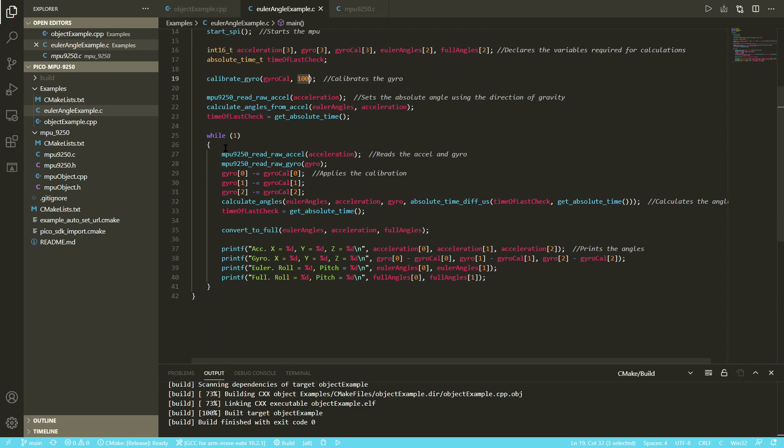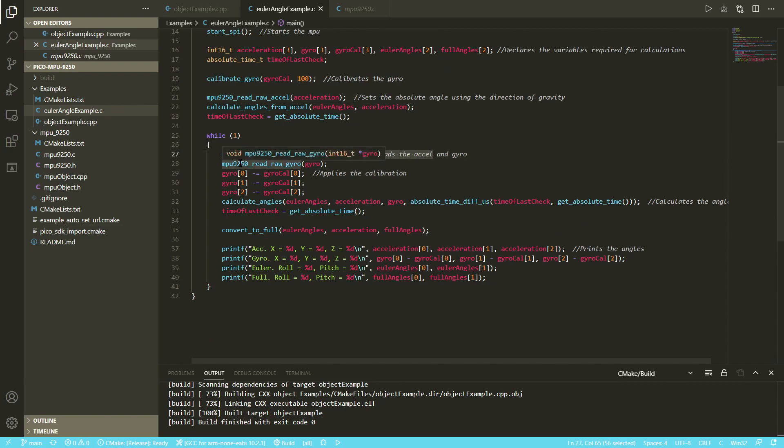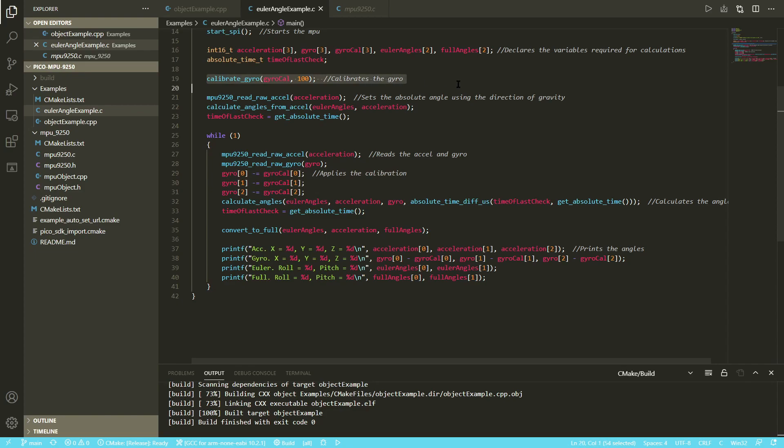Then in here, you grab the raw data from the accelerometer and the raw data from the gyroscope, and you apply the gyroscope calibration that we got from calibrate gyro up here. Another thing to note while it's calibrating, you have to leave it perfectly still.